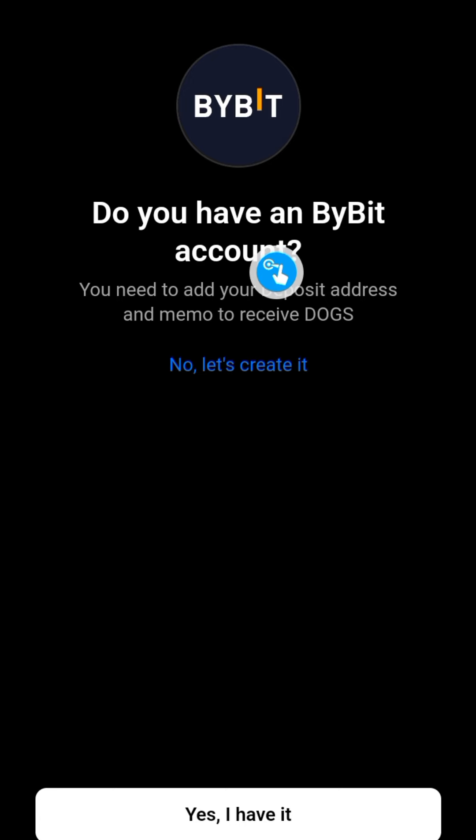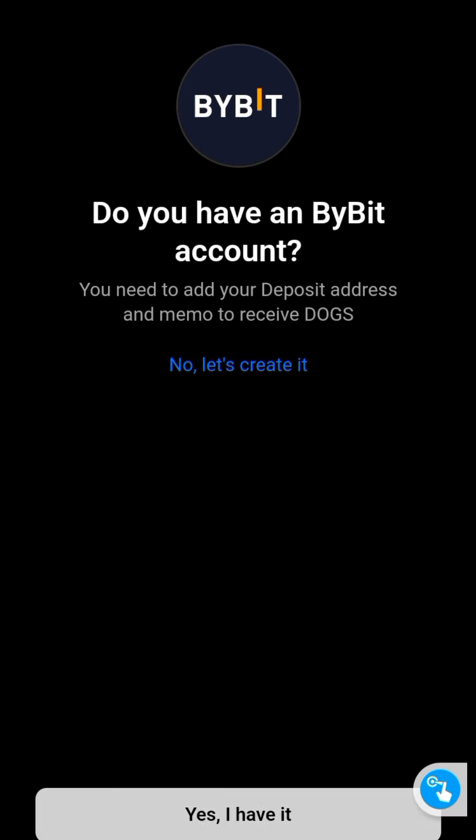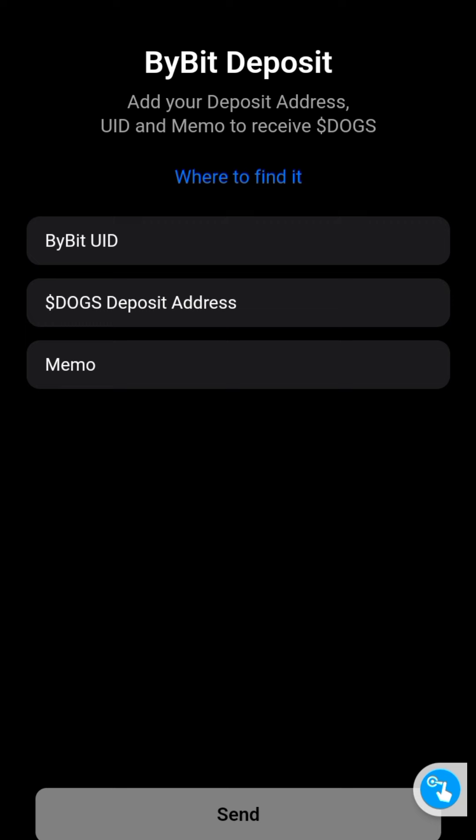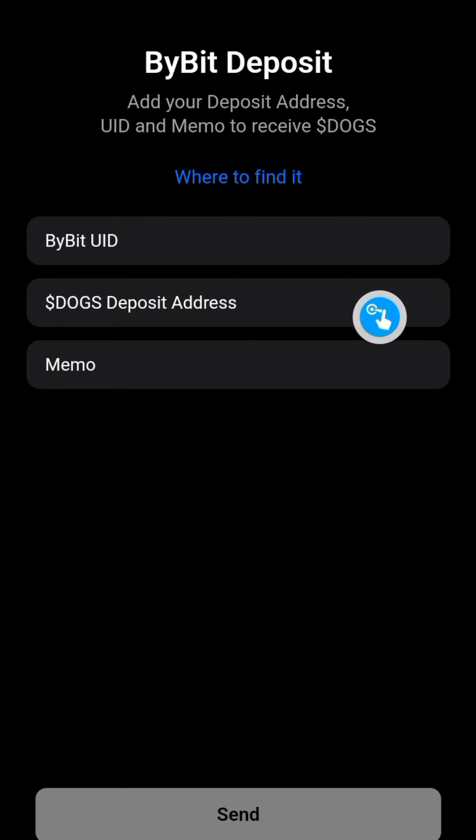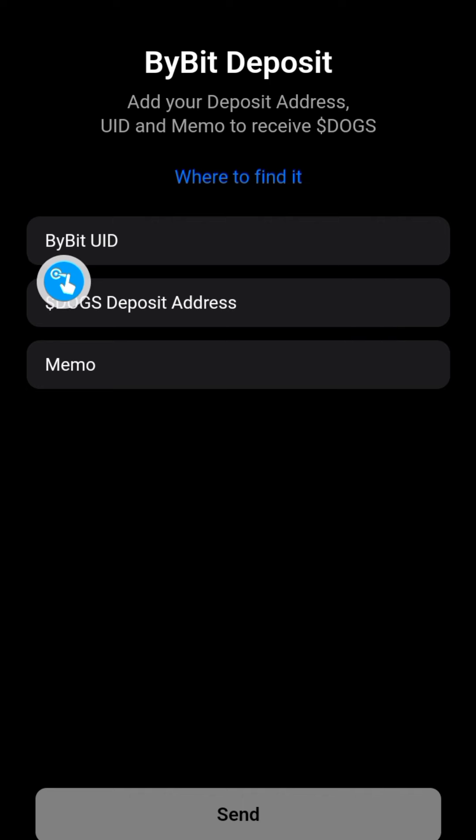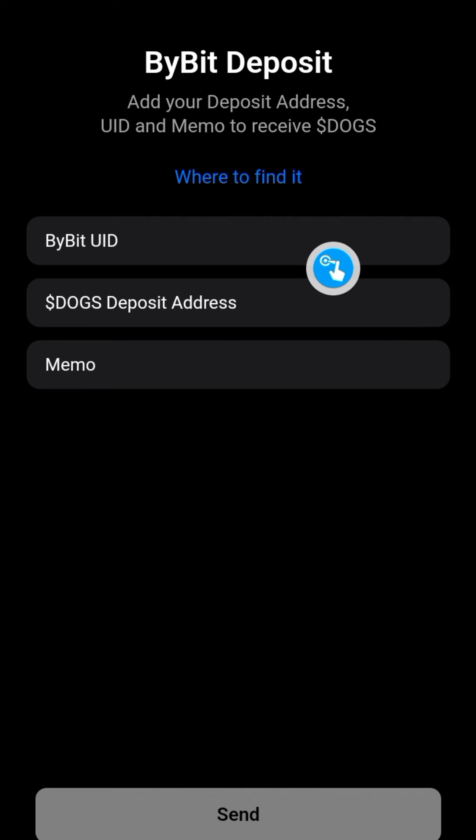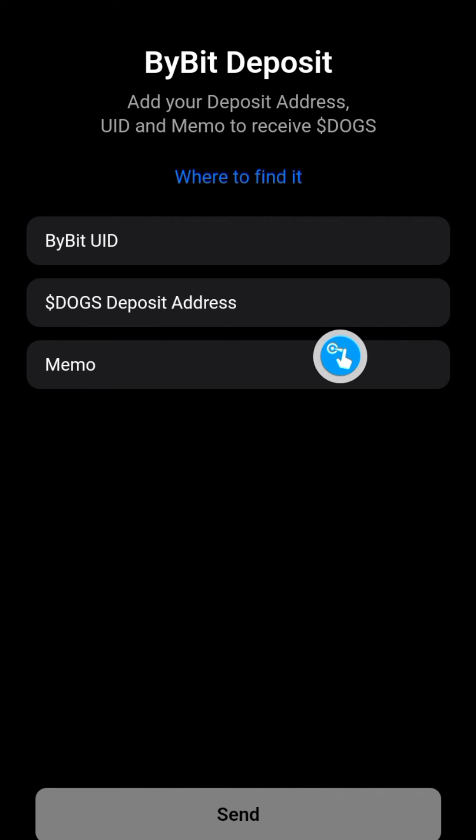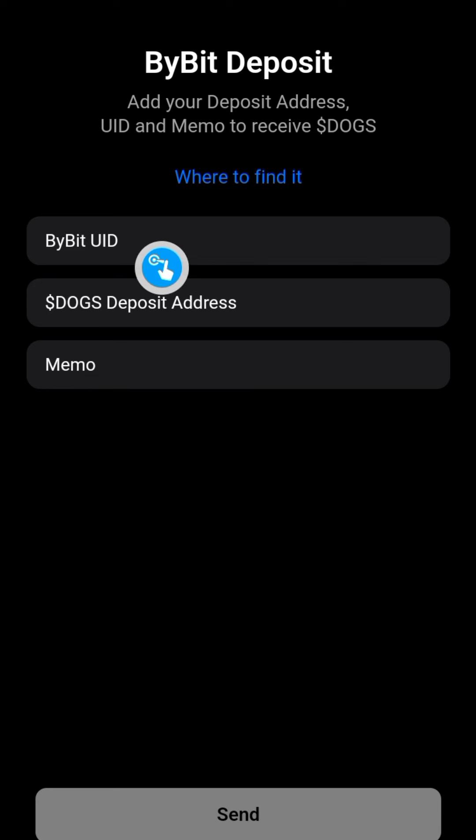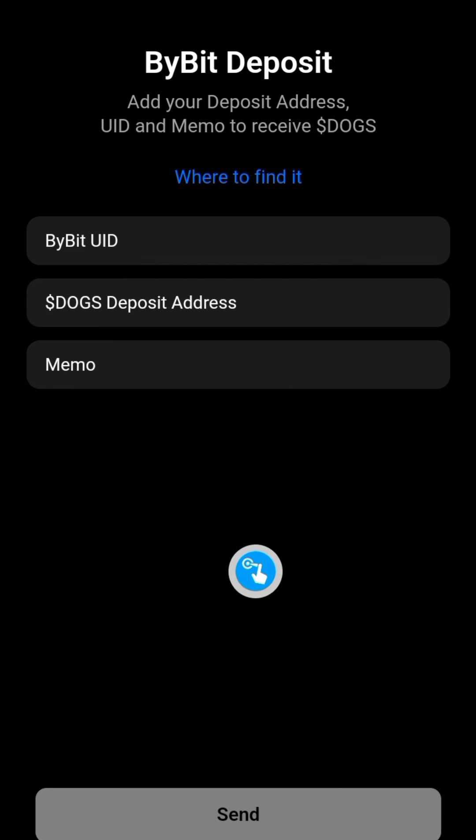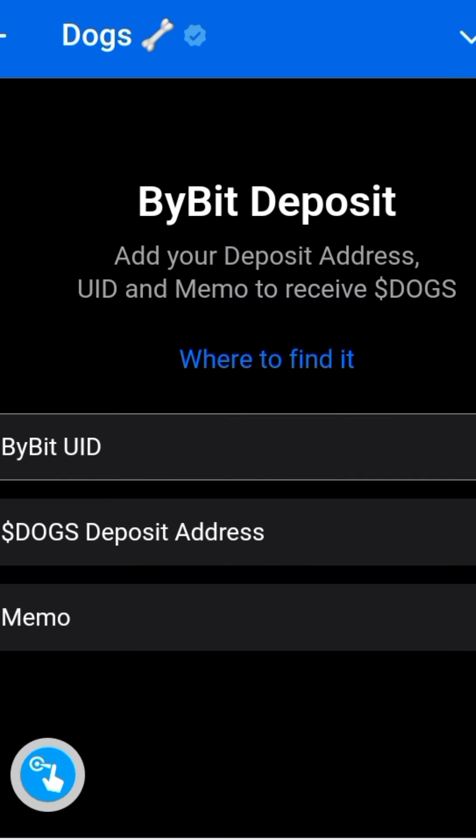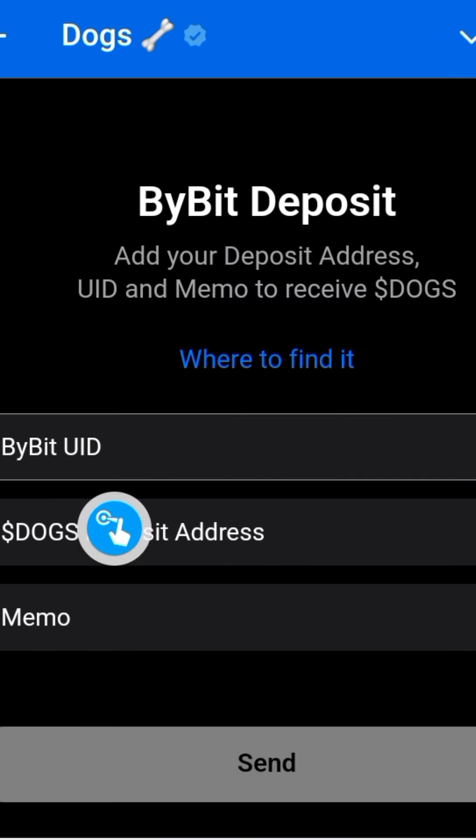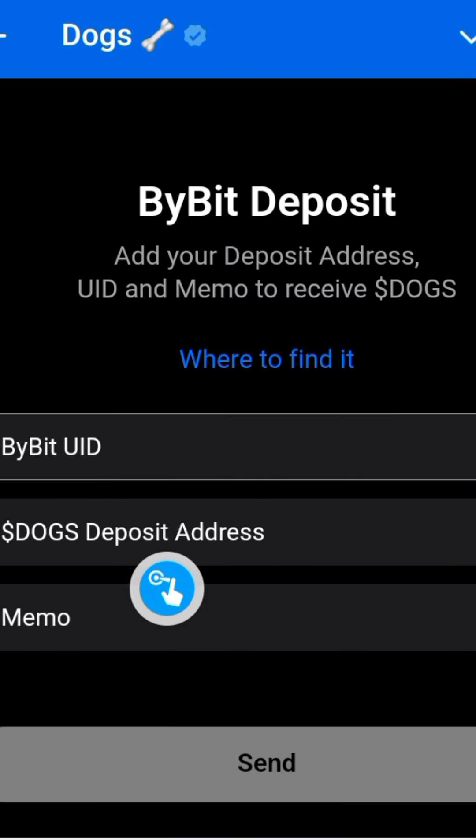I'm gonna click on Yes. If you do not have one, make sure you create a verified account first before you try this. And then it says here: Bybit UID, Dogs deposit address, and Memo. These three things here are very important. So I'm going to go to my Bybit account, get the Bybit UID, and then get my Dogs deposit address. Follow me, so I'll show you where to see these things in your account.